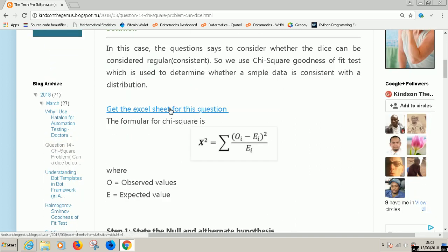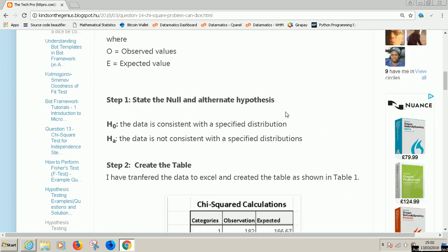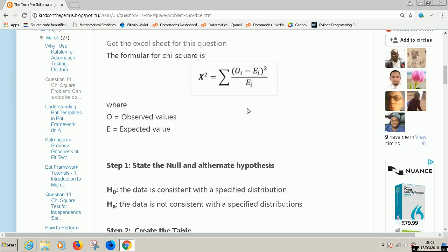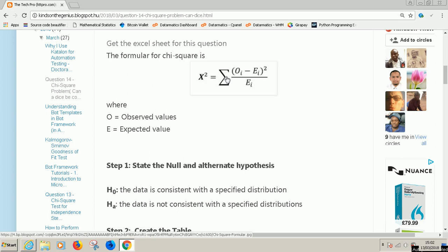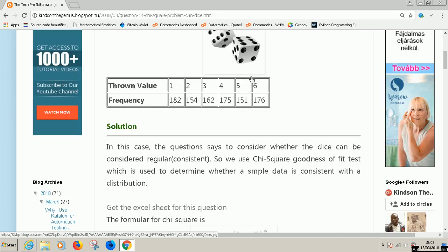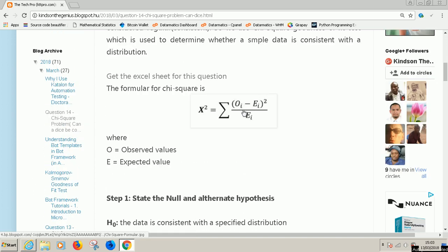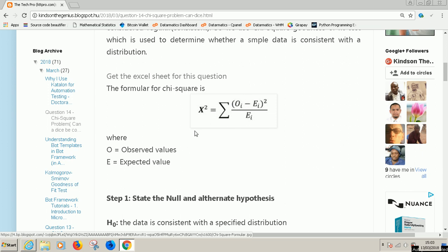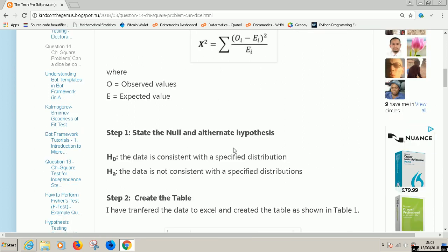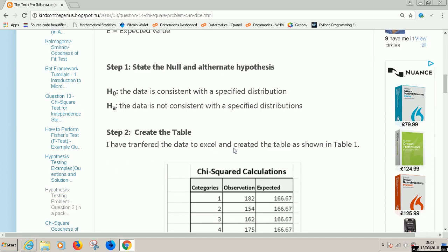This is the Excel sheet, but try to go through the problem and solve it by yourself first before you get the Excel sheet. The formula for chi-square is this: chi-square equals sum of (observed value minus expected value)² divided by the expected value. Let's follow the procedure.